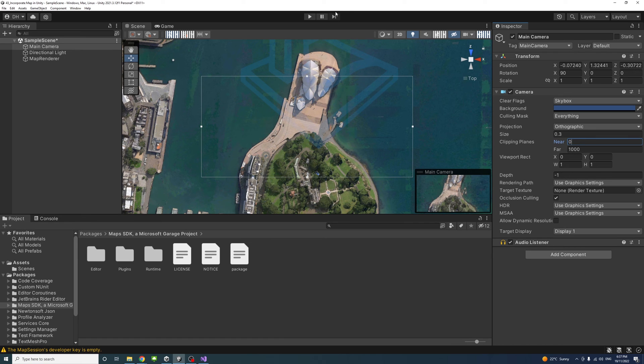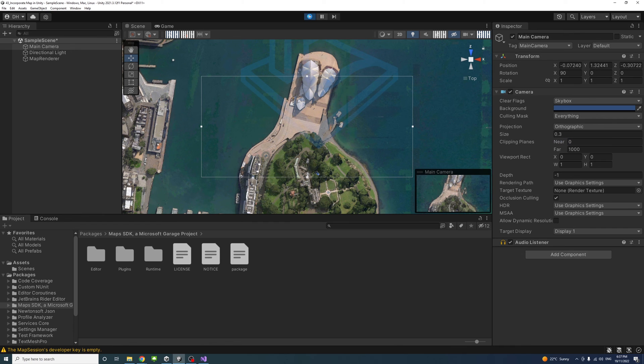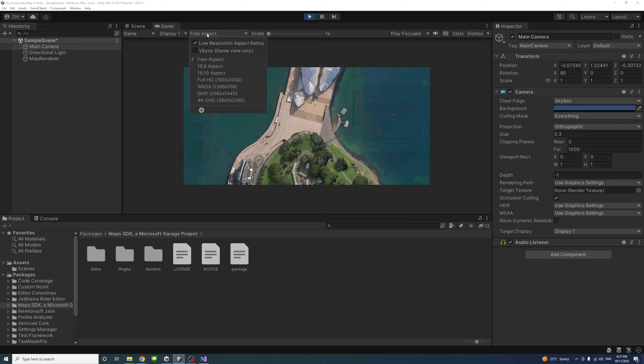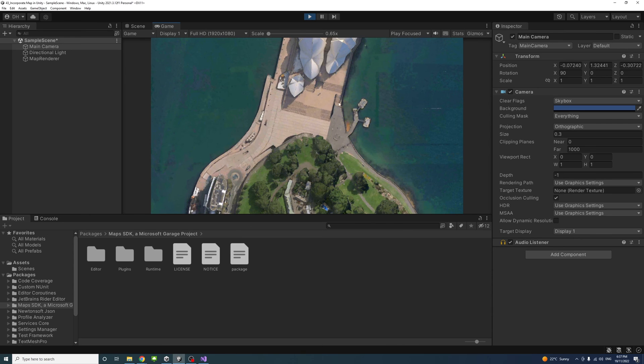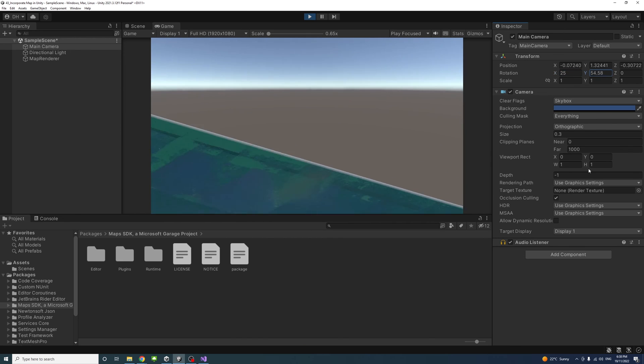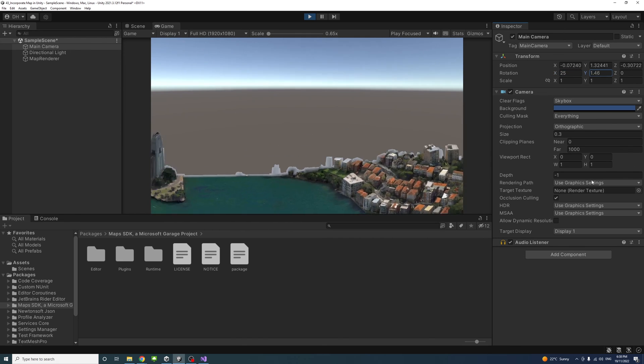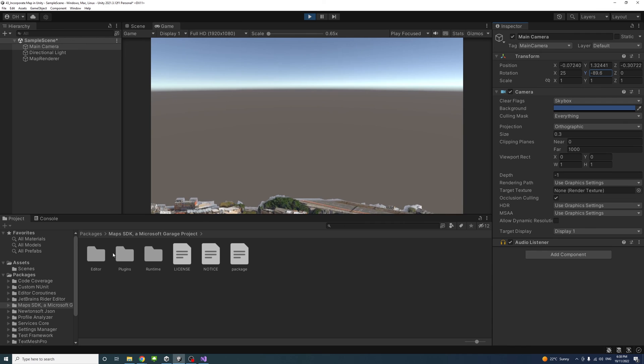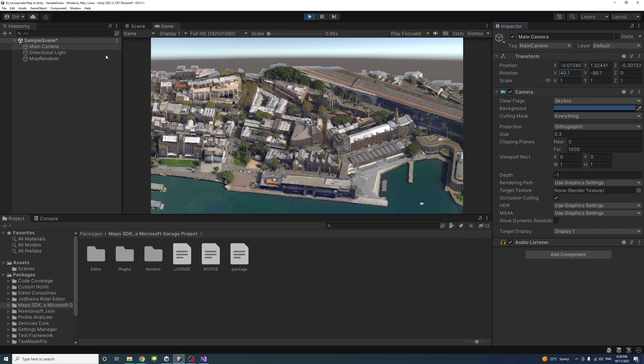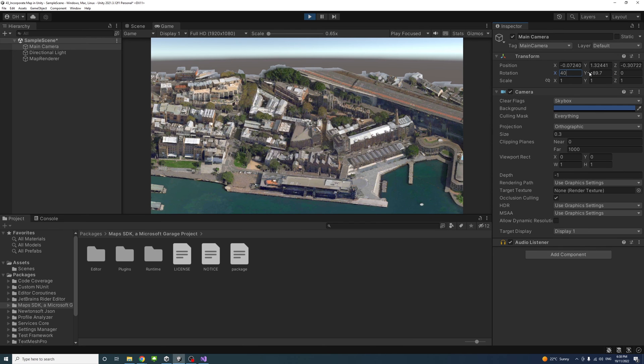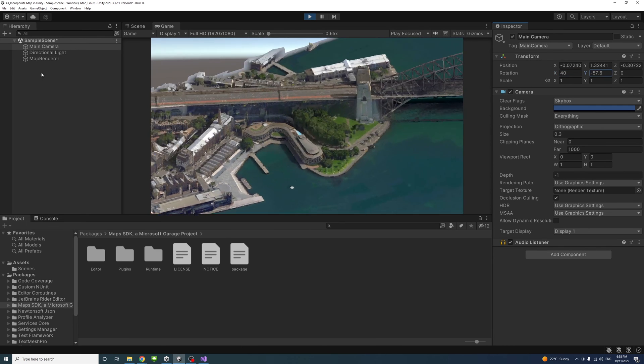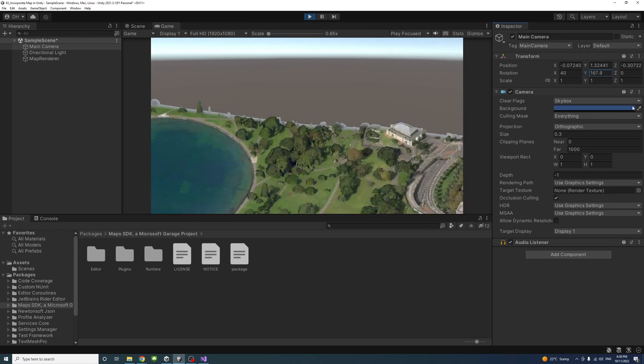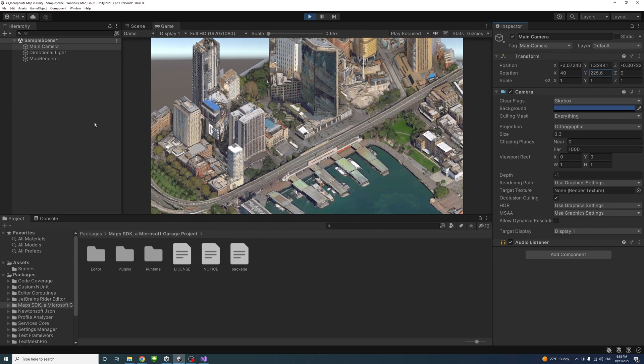If I click on play for testing, we could see that the camera is there. If I change to Full HD, it's more clear. By changing the rotation, maybe change it to 25 and start playing with the Y, you start seeing the scene, different things in the scene. Maybe I'll change it to 40 on the X. We could move around and see different buildings in 3D.